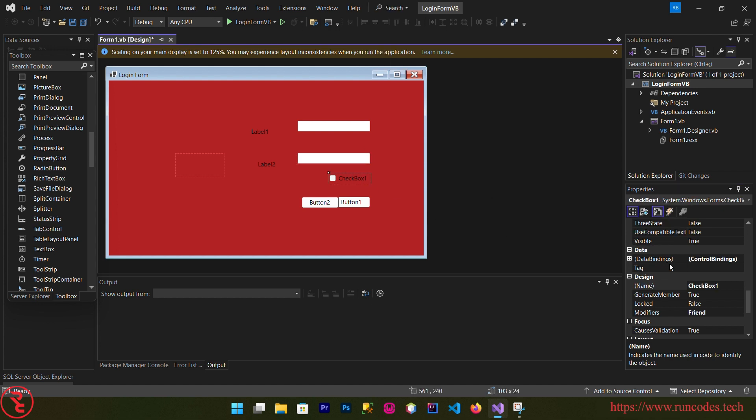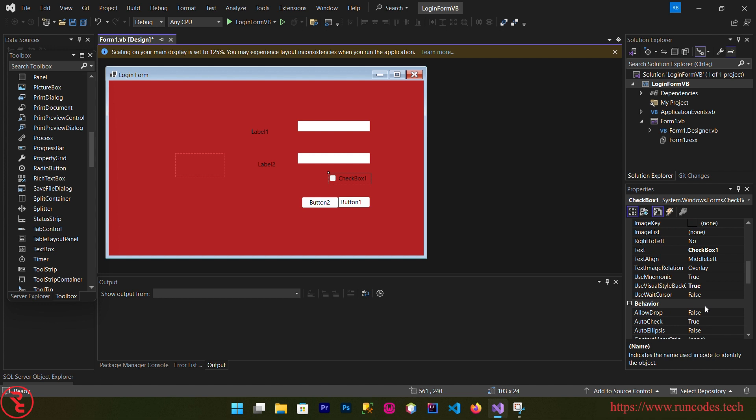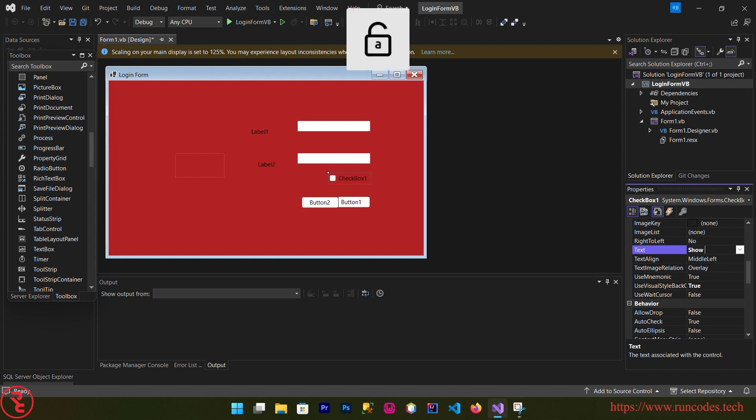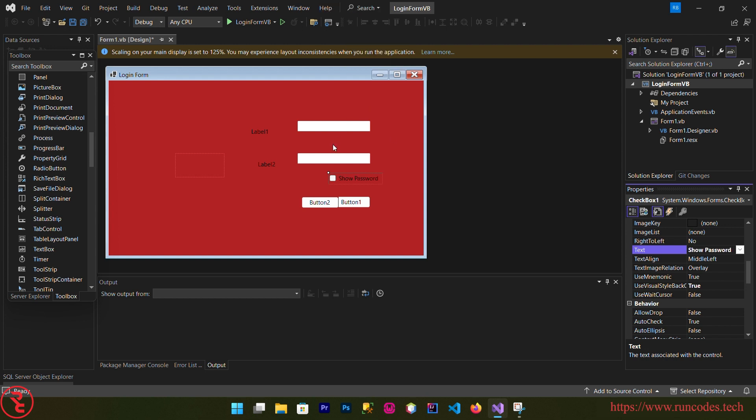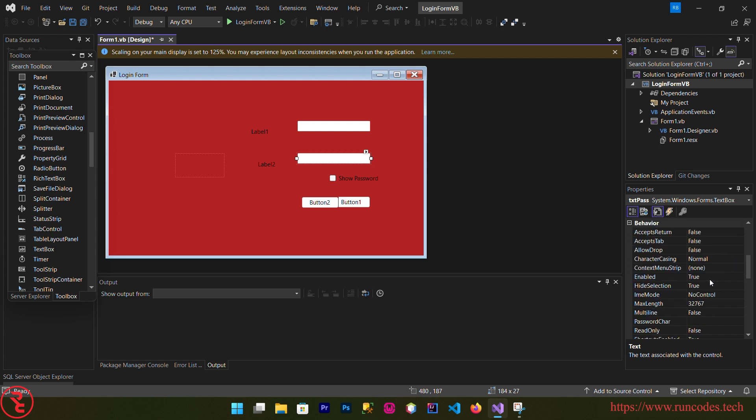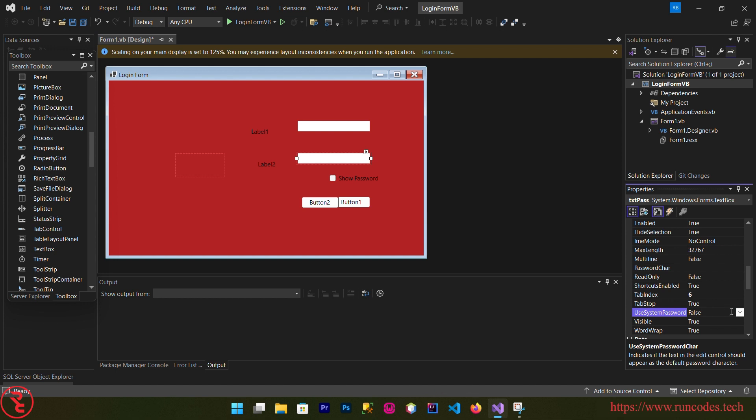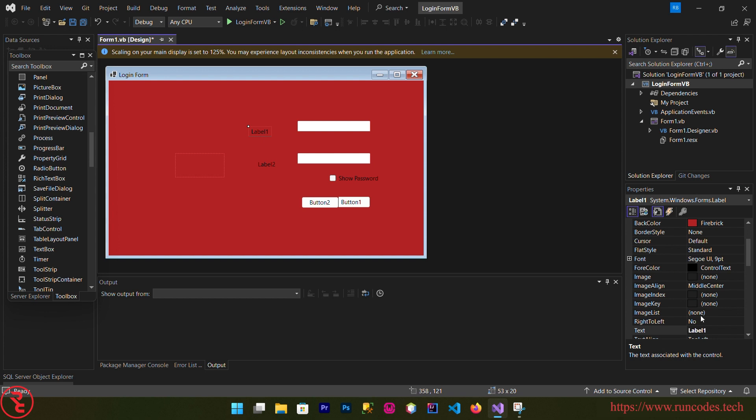And the checkbox, when you click this checkbox after executing your program the password will display. If you did not click that checkbox the password will hide. Change the checkbox text to show password. And select your password text box and from the property choose use system password so that it hides in a nice way, set to true.